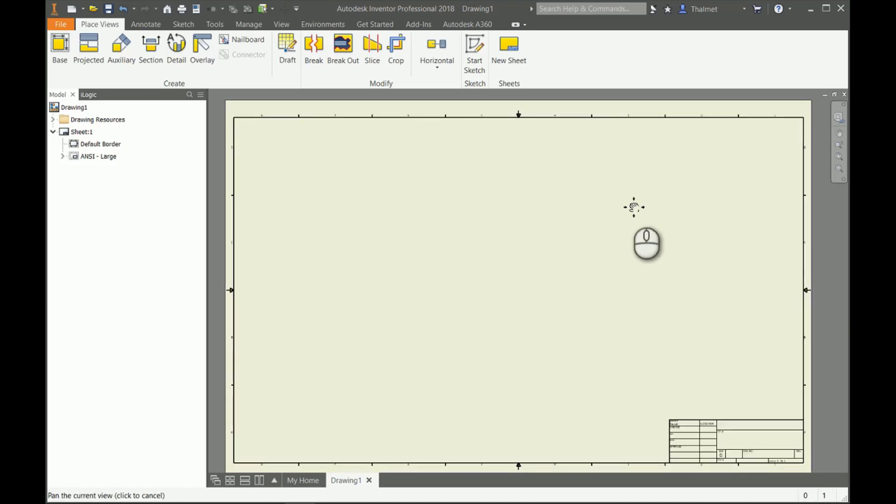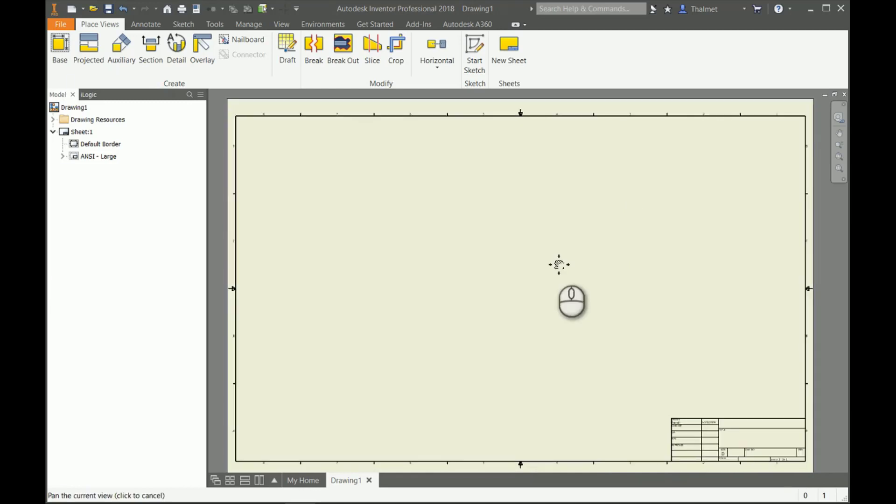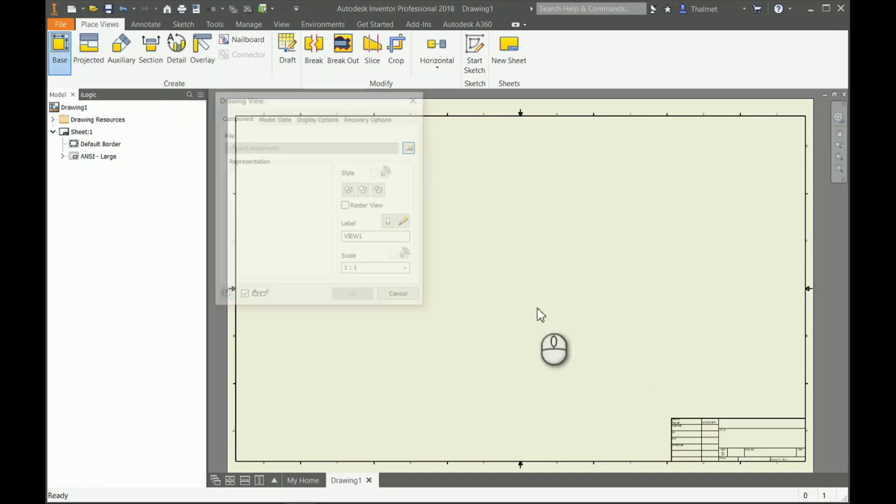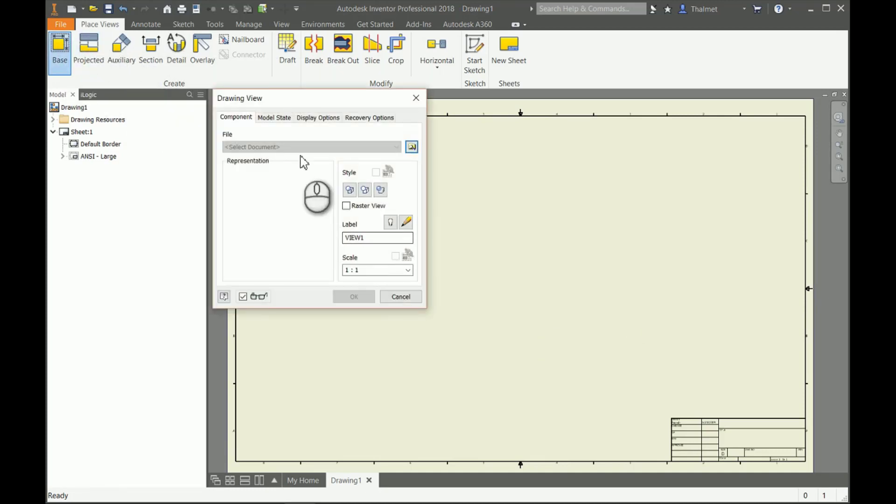If you've ever had CAD experience before and you're just now getting into solid modeling or Inventor in particular, sit back because I'm going to blow your mind.